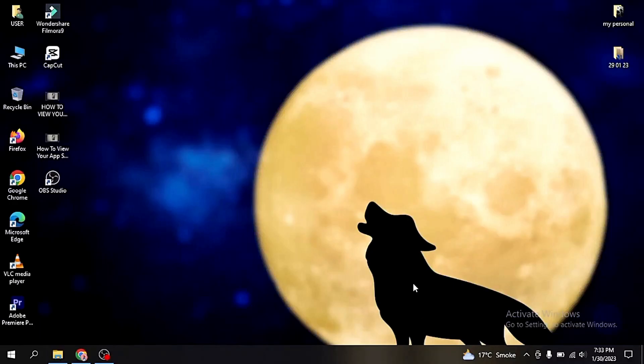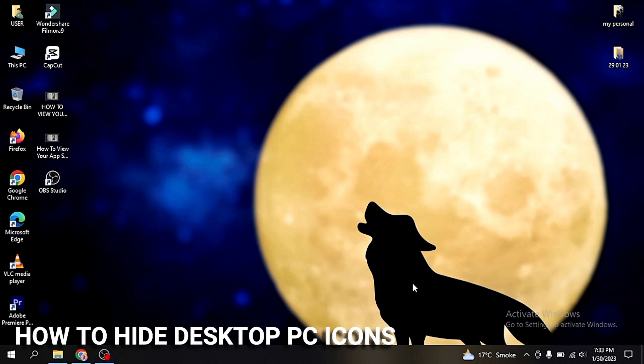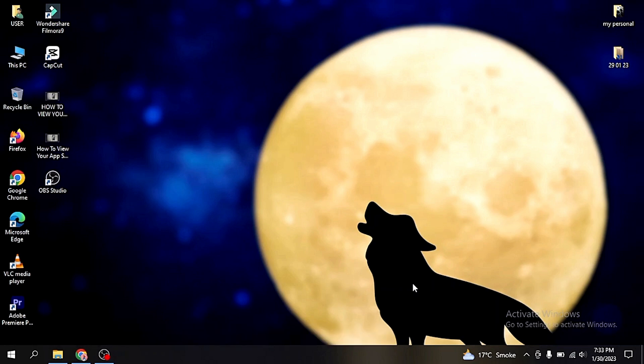Hi, welcome back guys. Today we are talking about how to hide desktop icons.